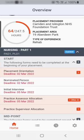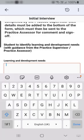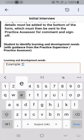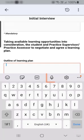To work on a form, select the form from the list. If required, you can hand your device to your practice assessor or practice supervisor to complete the form. Your practice supervisor or assessor can type in their answers, or they can use voice to text by selecting the microphone icon and speaking into the device.